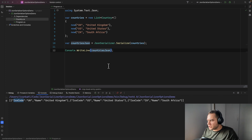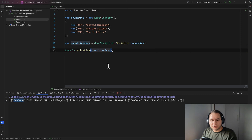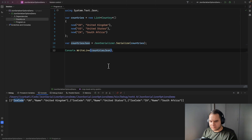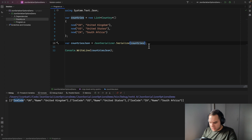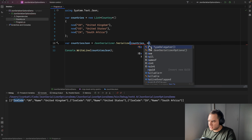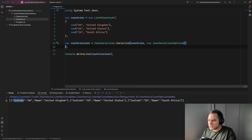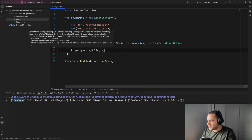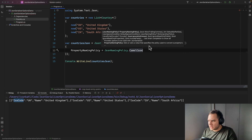Oftentimes when you're working with REST APIs you use camelCase, where the first word is all lowercase and the rest of the variable name has the first letter in uppercase. If we wanted to do that, we could pass in JsonSerializerOptions — new JsonSerializerOptions — and set PropertyNamingPolicy equal to JsonNamingPolicy.CamelCase.